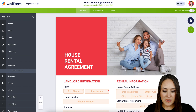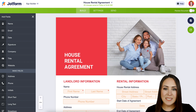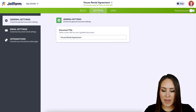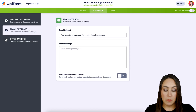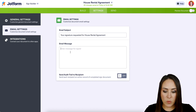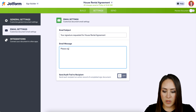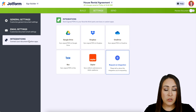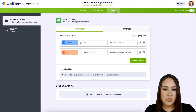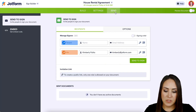I don't need that field, so I'll go ahead and remove it. Let's head up to the Settings tab. This is where you can change the document title, the email subject, and add a message — for example, 'Please sign ASAP.' If you have any integrations you want to utilize, you can do that here as well.